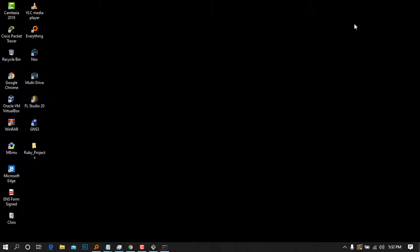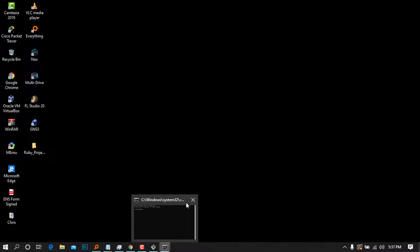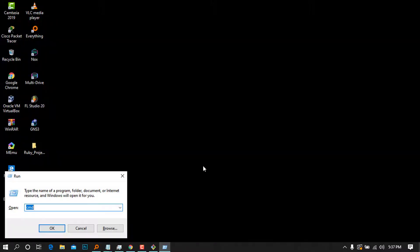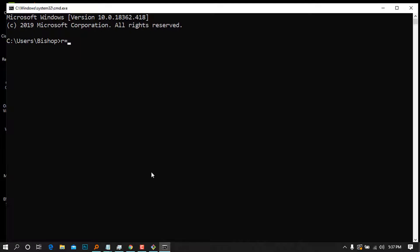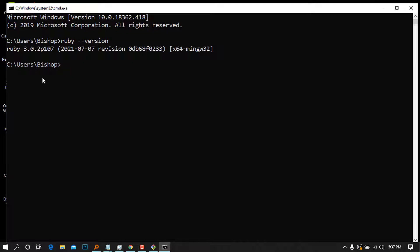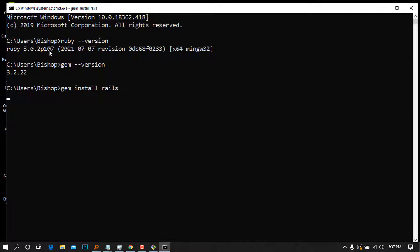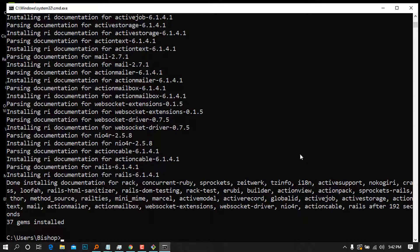Once that is properly installed, exit the window. Open Command Prompt by typing 'cmd' in Run. Type `ruby --version` to check the version — as you can see it returns the installed version. You can also check the Gem version, which is the package manager that helps us install other things. Now type `gem install rails` and press Enter — wait for it to complete.